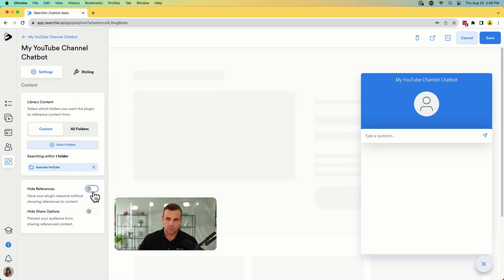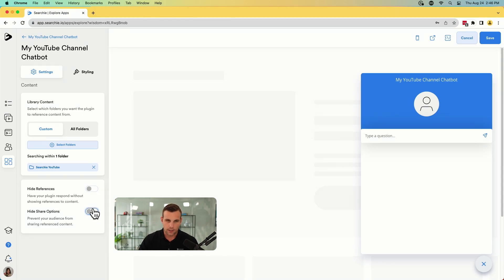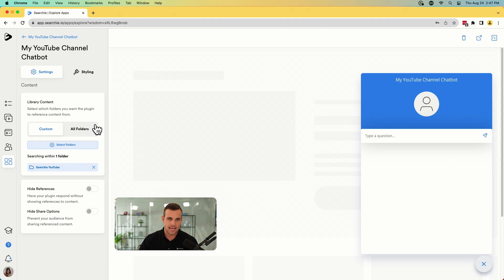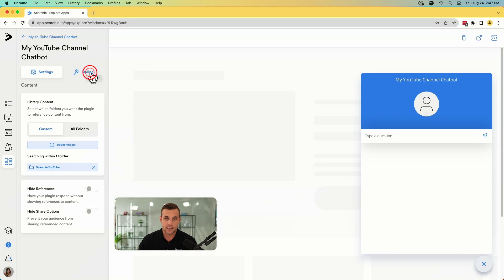And now it has added to our chatbot. And then you can also select here to hide the references, that's the videos that it's pulling from, or hide the share options if you want people to be able to share the reference videos or what have you. But anyways, we're going to save that. We have the chatbot set up and it is going to be able to reference all of the content that you've uploaded from your YouTube channel. That's already done.